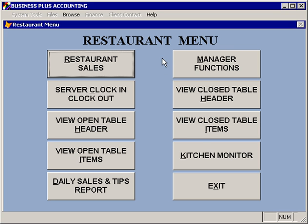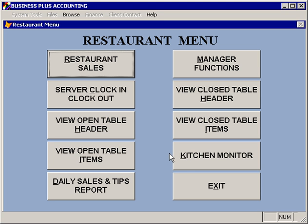The other functions for the manager functions will be reserved for the managers. The kitchen monitor is used by the cooks to be able to track items that need to be prepared and items that have already been prepared.